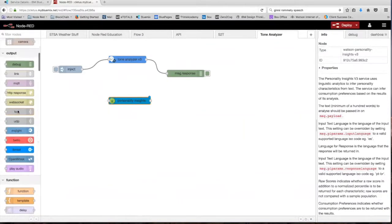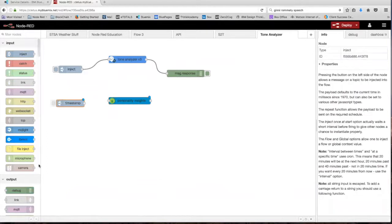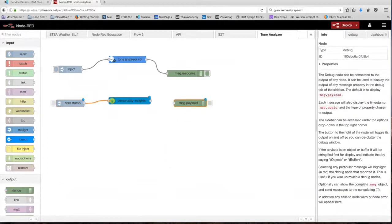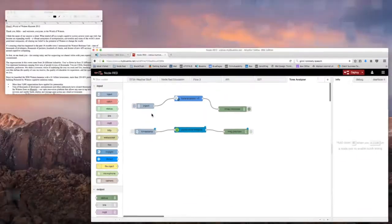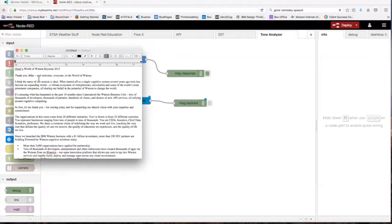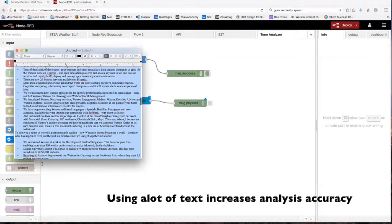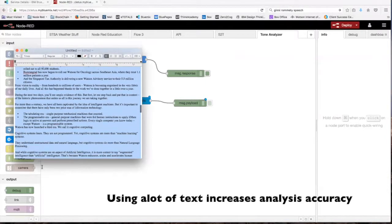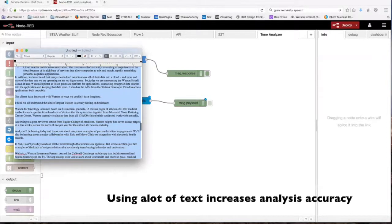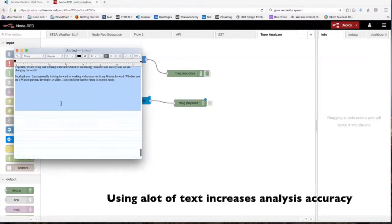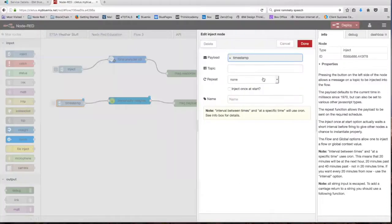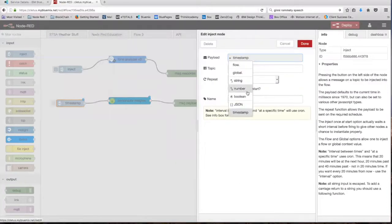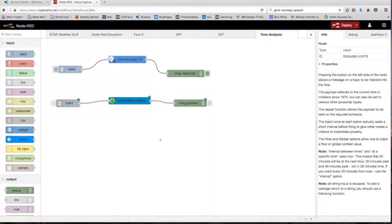Let's begin by dragging out an inject node and a debug node. Wire them up. And now we need something to analyze. I have this keynote speech by Ginny in 2015, so let's analyze that. So we're just going to copy and paste the whole speech. As you can see, it's a very long speech. And we're going to put that in the inject node. So we're going to change the payload to a string and just paste that in there. Click done.